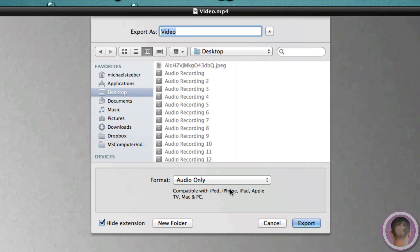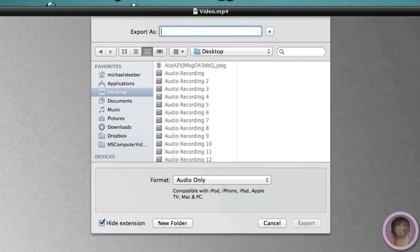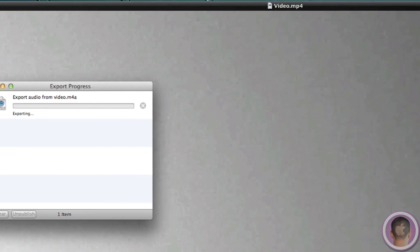And it says compatible with iPod, iPhone, iPad, Apple TV, Mac, and PC. And that's as simple as it is. And from here I can just name it whatever I want. And I'm just going to name it Audio From Video. And I'm going to hit Export.